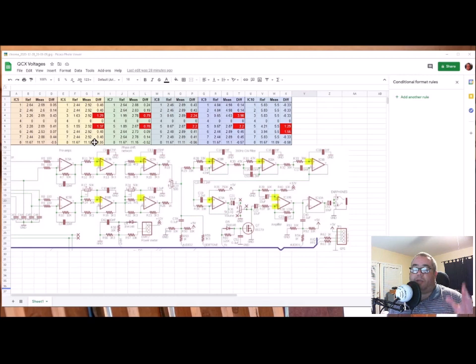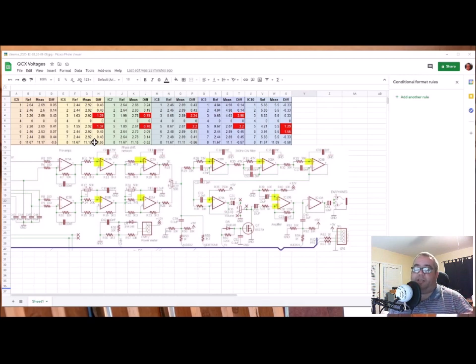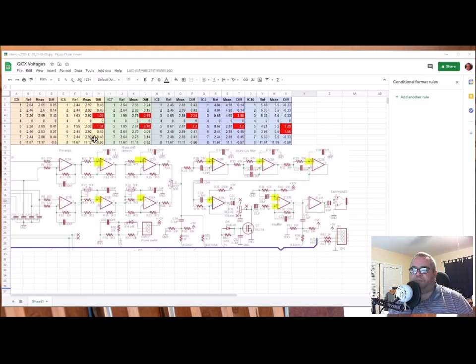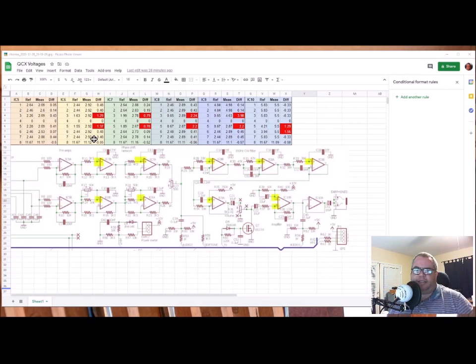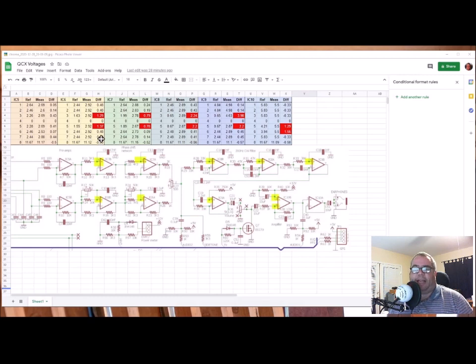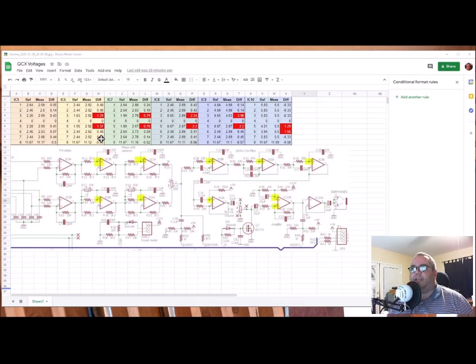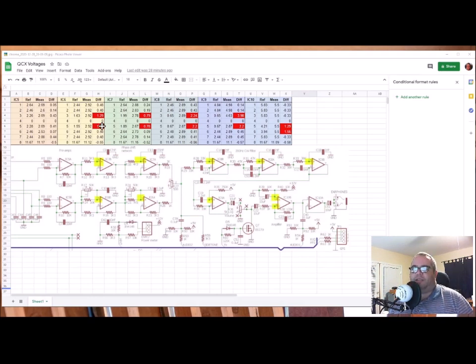especially when I'm using my Innova 3320, which has a 10K ohm input, versus Hans, you actually use the QCX itself, which has a lower impedance input. Even in the troubleshooting guide, he says your measurements will be a little different. Don't worry about it. That half a volt, or just under half a volt, I'm writing off. Anything over half a volt, I'm taking a look at. And there's plenty of stuff over half a volt.